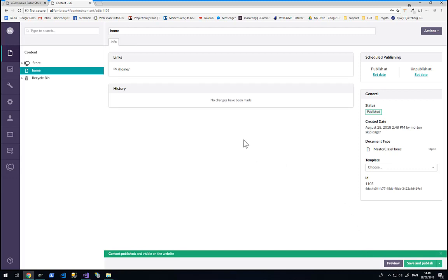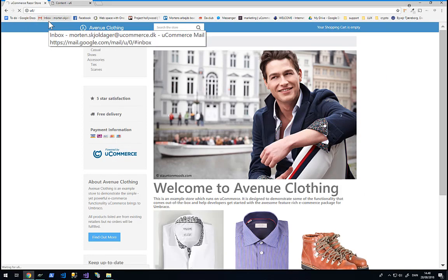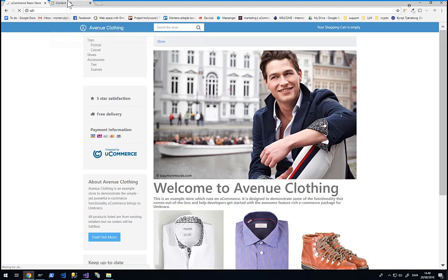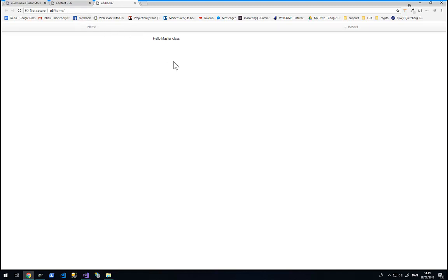What we should see now is that I can now still access Avenue Clothing on the home page here. But I should also be able to access the newly created page on the link specified by Umbraco which is slash home. So let's try that. And what we can see now is that usex slash home gives us a lovely looking template that says hello Master Class. It has a link to home and a link to our basket. This means that we are actually now ready to start developing the first Ucommerce related stuff in this training course here.